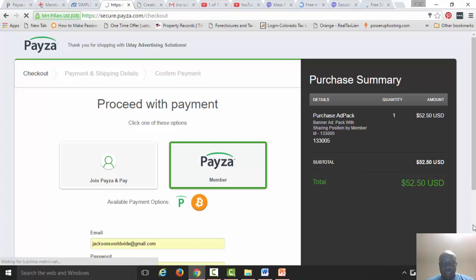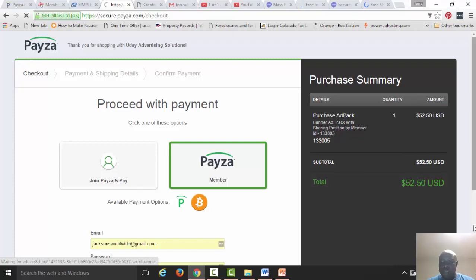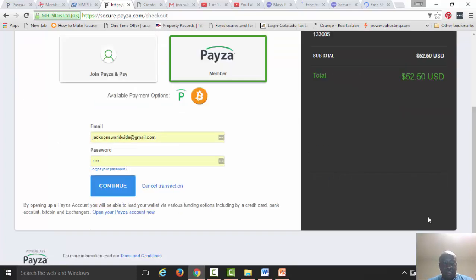Since Payza is one of my main processors that I use on a regular basis, I'm going to press continue right here.